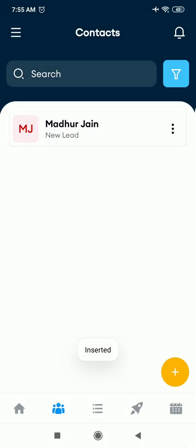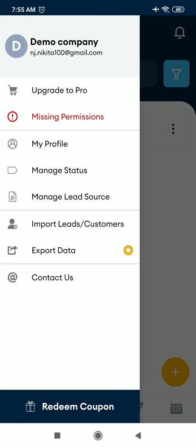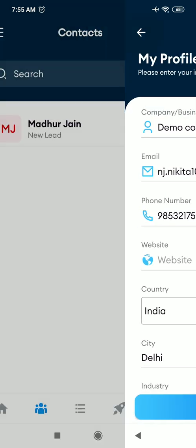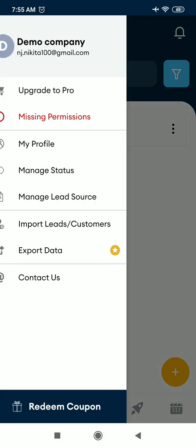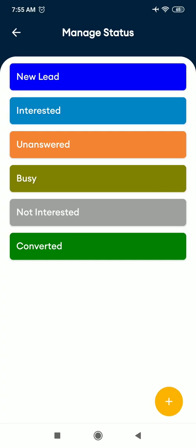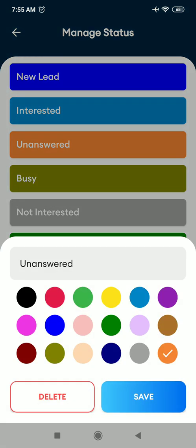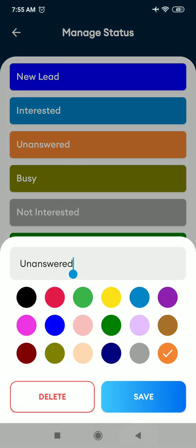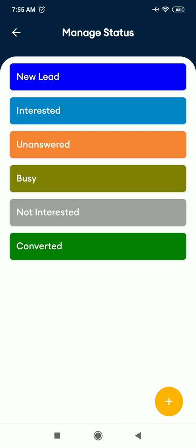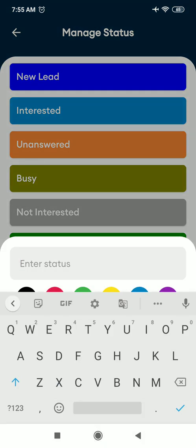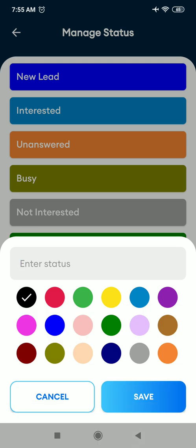Then click on submit button. The lead gets added here like this. In the side menu, you have option of editing your profile. You can manage status from here. As you can see, there are already statuses available. If you want to change any of the status, just click on the status name, edit it from here.